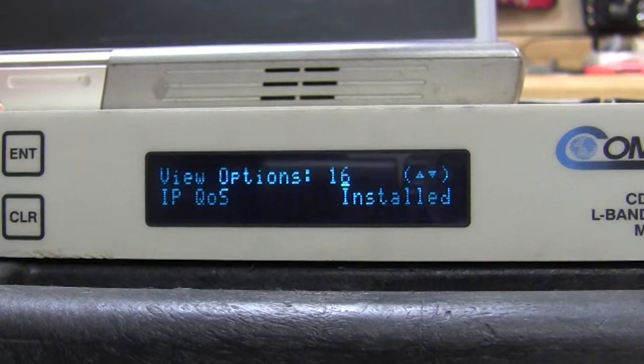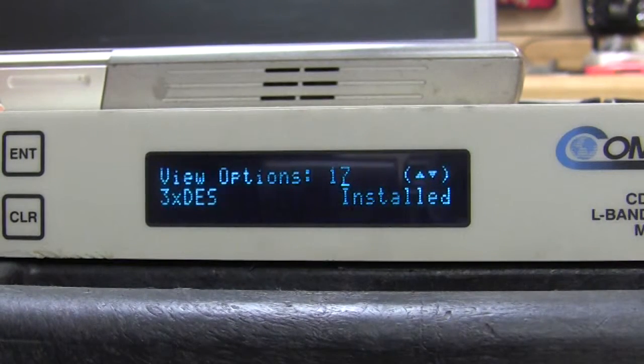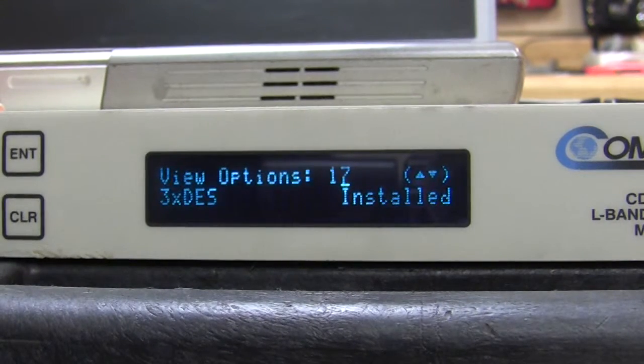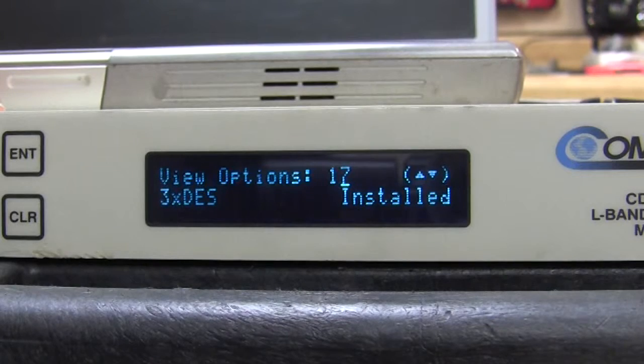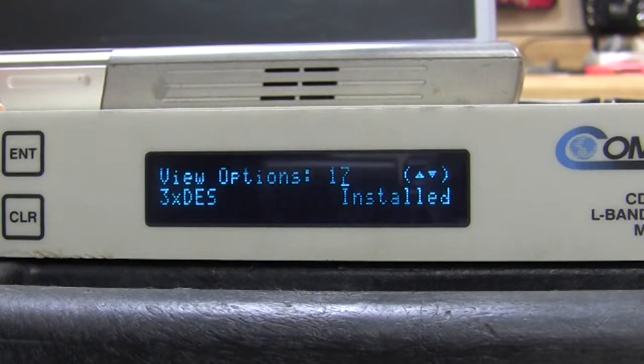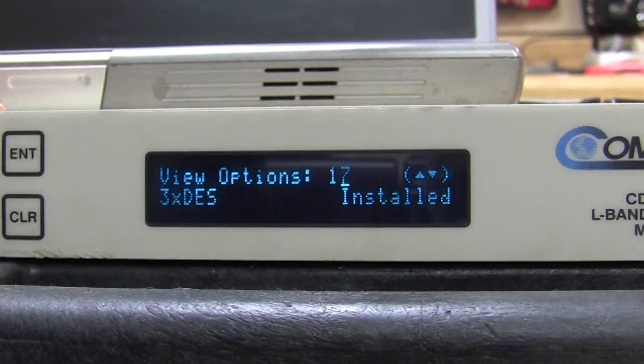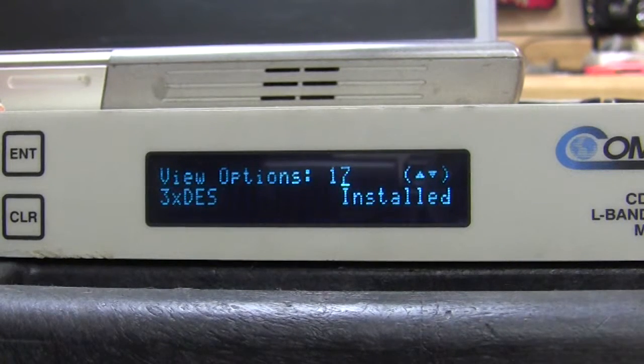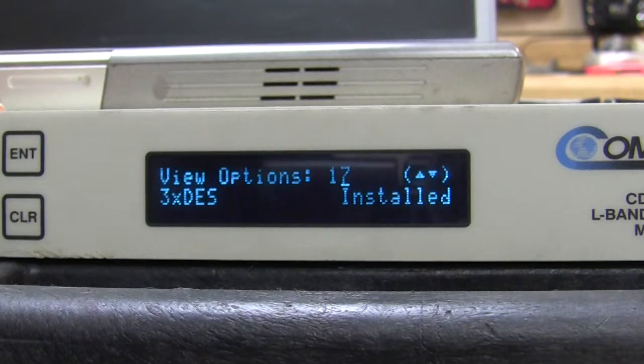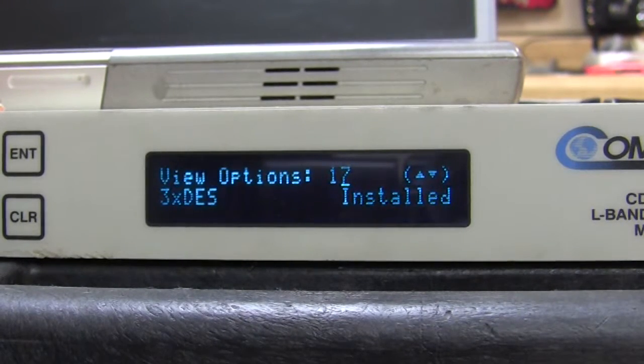IPQOS, yes. 3xDES, yes. This is an encryption protocol typically used with Vipersat.